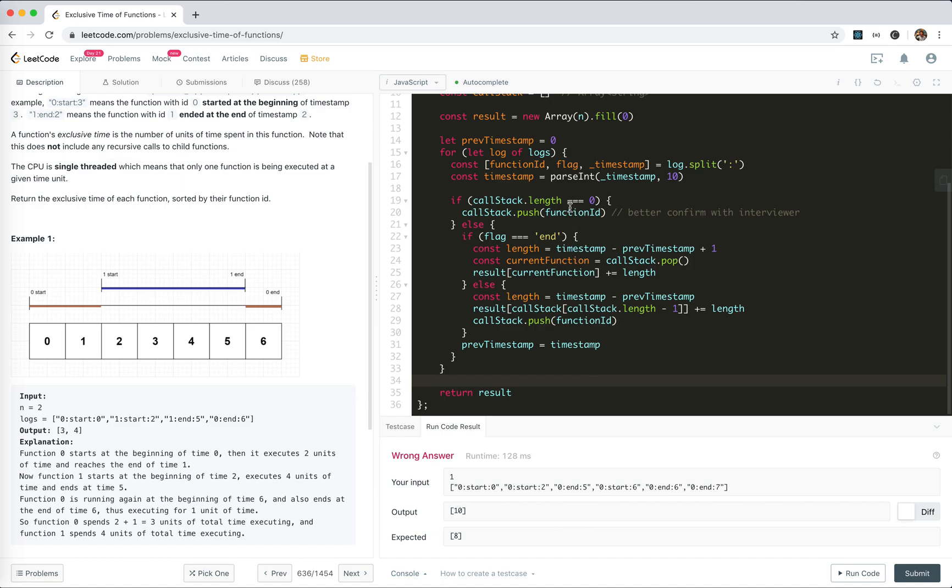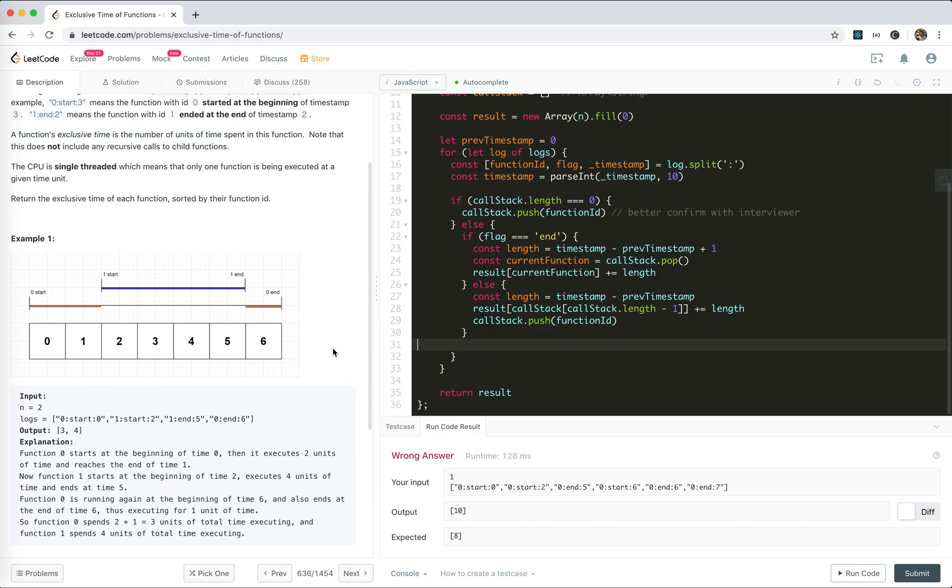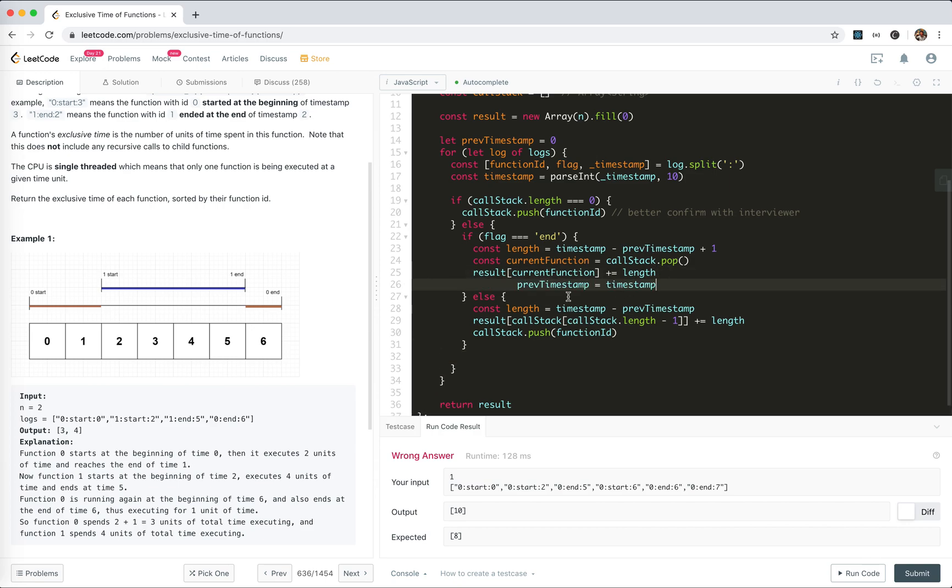But we're still getting the wrong answer, which is weird. Let me trace through: if it's zero we push it in. Then zero starts at 2 because its flag is start, and it would be 2. We set callStack[callStack.length - 1], which should be 0. result[0] plus equals 2, then we push zero in. Previous time equals timestamp, which is 2.